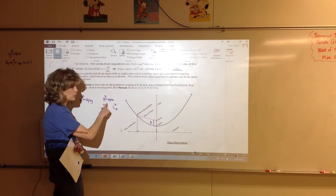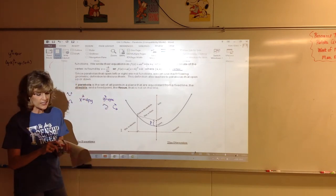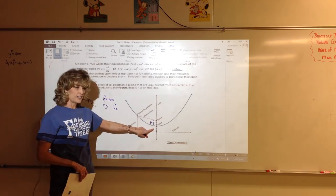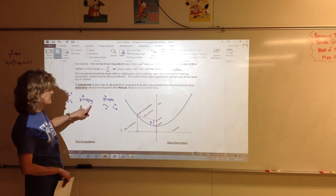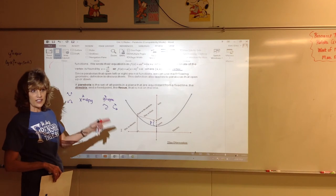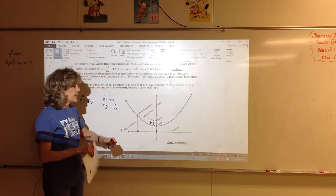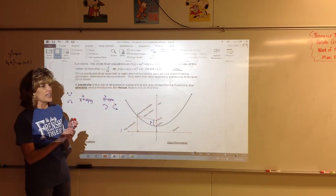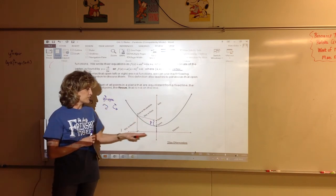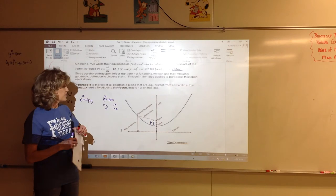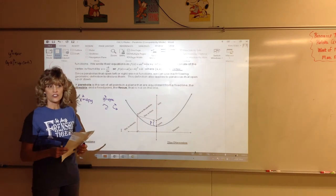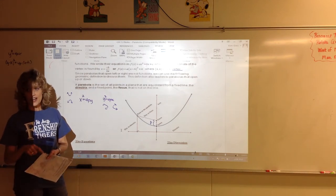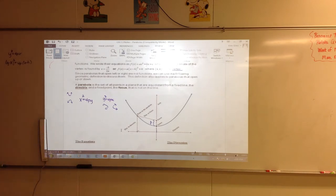There may also be a shift: (x minus h) squared equals 4P times (y minus k), or (y minus k) squared equals 4P times (x minus h). When you discuss a parabola, I want you to give me the standard form equation, identify the vertex (which will be h,k), the focus, the directrix, and a focal width. If the parabola opens up or down, the directrix is a horizontal line (y equals a constant). If it opens left or right, the directrix is a vertical line (x equals a constant).